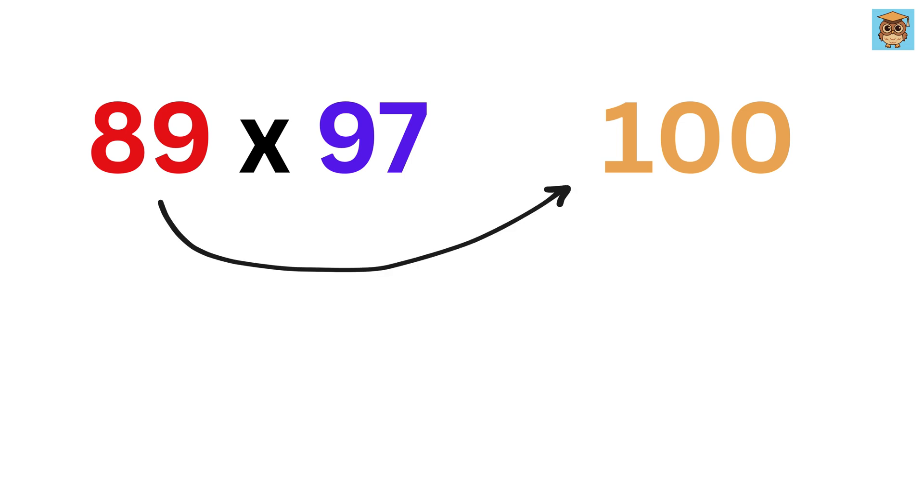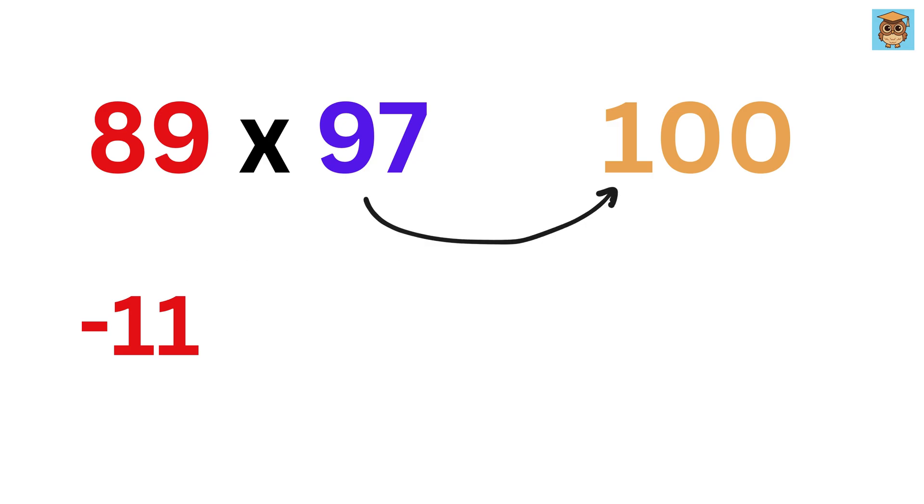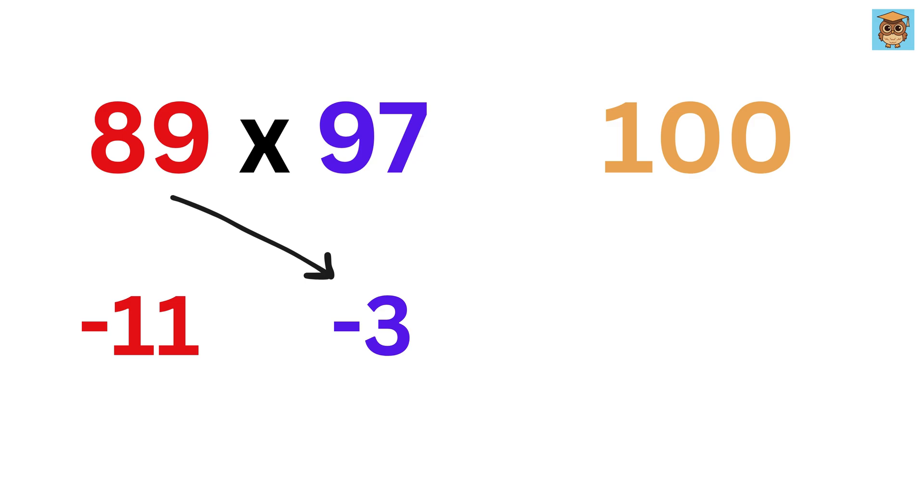89 minus 100 is minus 11, and 97 minus 100 is minus 3. Write them here. Now either do 89 minus 3 like this to get 86, or you can also do 97 minus 11 like this to get 86. Both ways you will get the same 86.